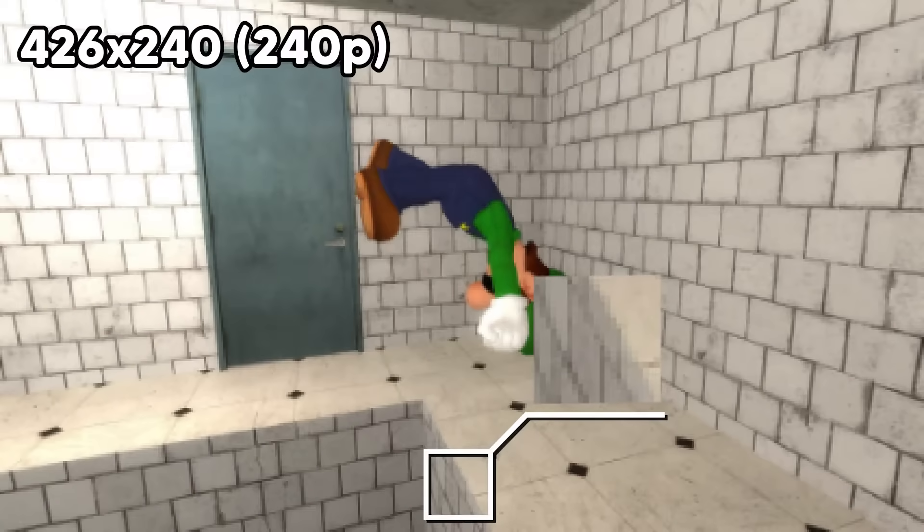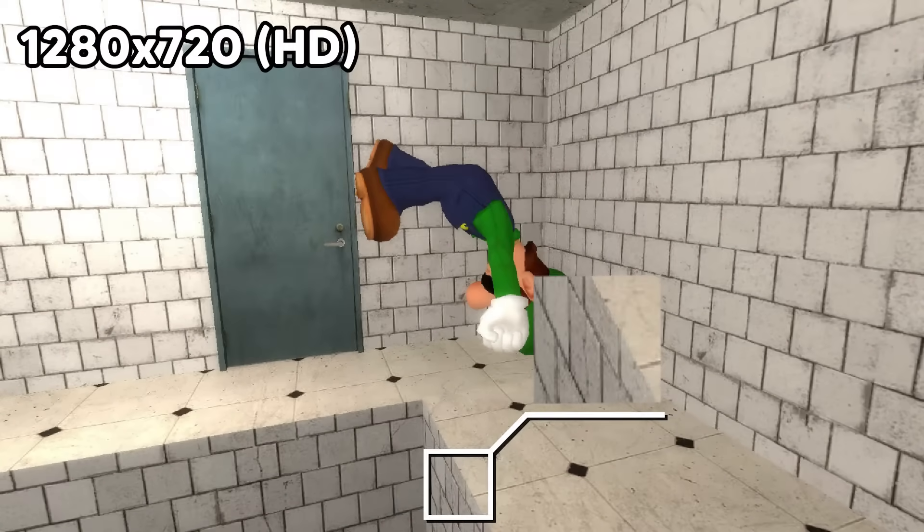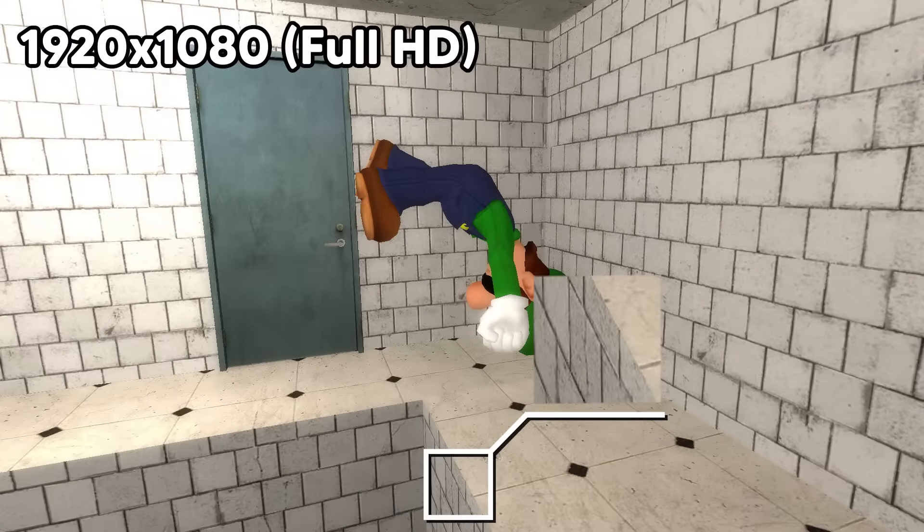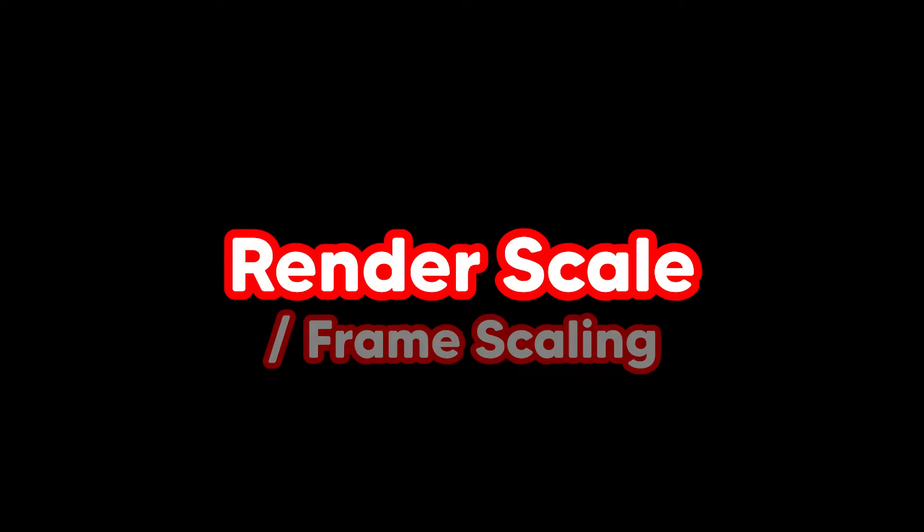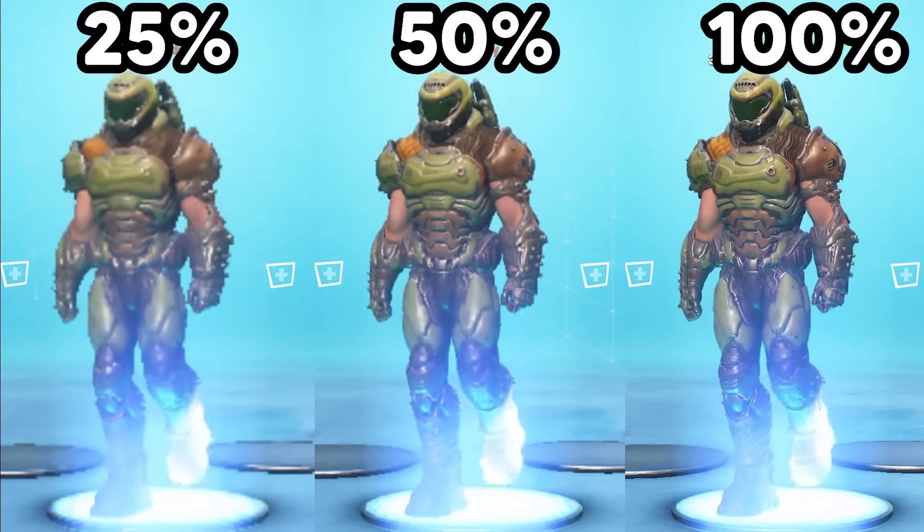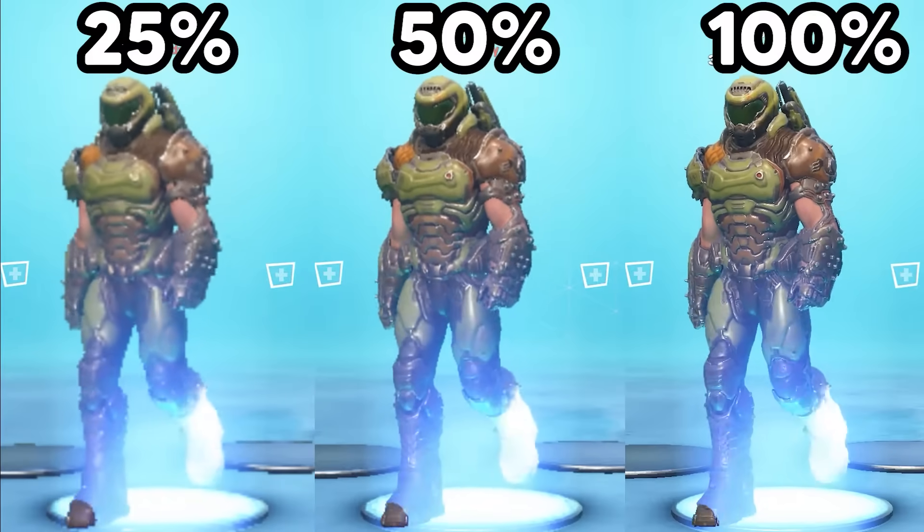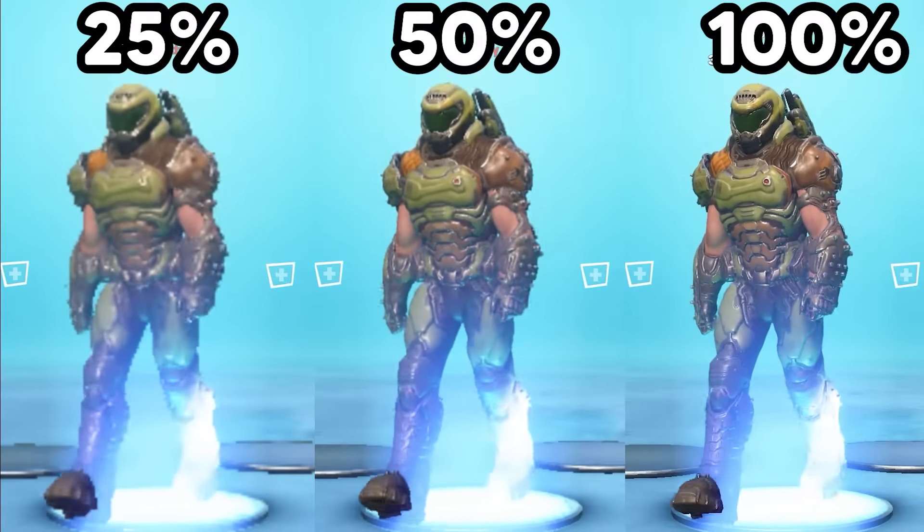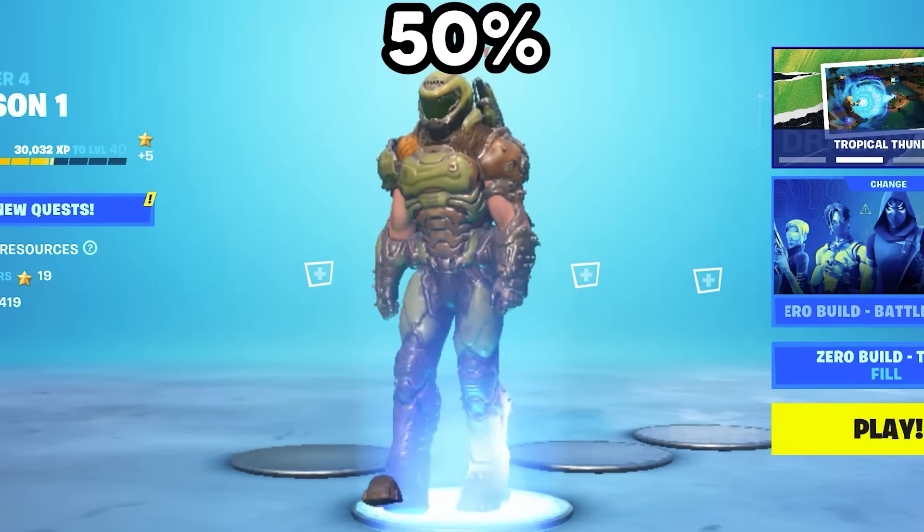Your screen is made up of a bunch of tiny squares called pixels. Resolution changes the number of pixels your game would be rendered at. Render scale, frame scaling, or screen percentage - it's like resolution except it only affects the actual 3D and not the UI.